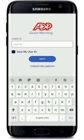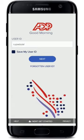If you want the system to remember your user ID, you can check the 'Save My User ID' box at the bottom. But if you are using a public device or a shared mobile device, leave it unchecked before logging in.